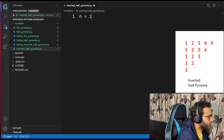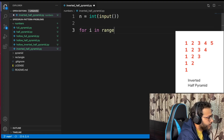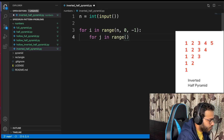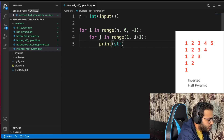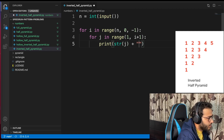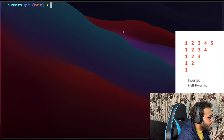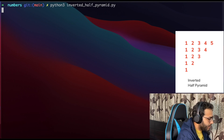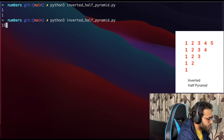Inverted half pyramid with numbers. As usual, n is given via input. For i in range, this time we start from n going down to 1. For j in range 1 to i plus 1, print the value of j concatenated with a space, end with nothing, and a blank line after every completed row. Testing with 5, 10, 1, 15 — all work.